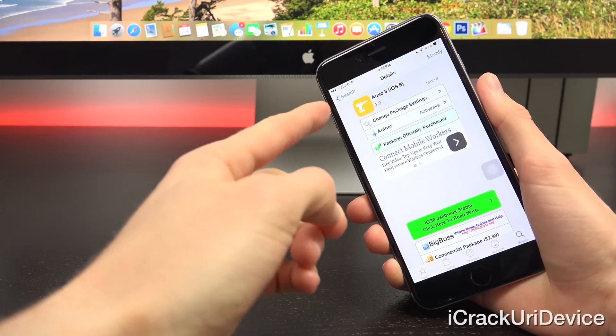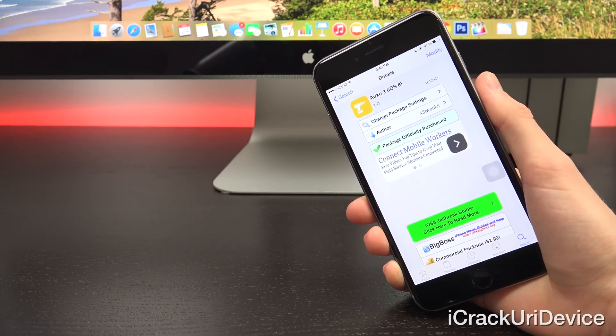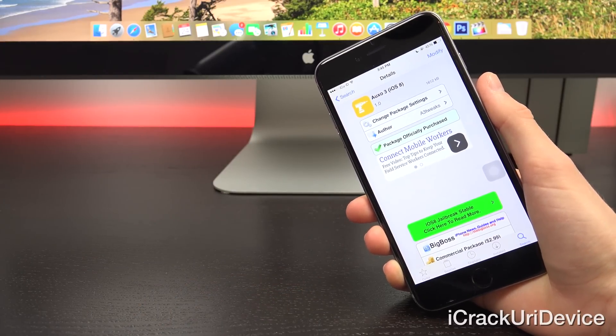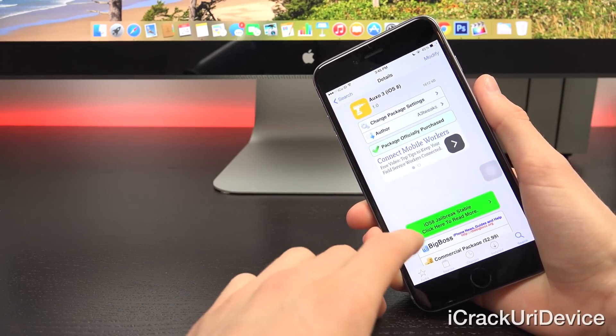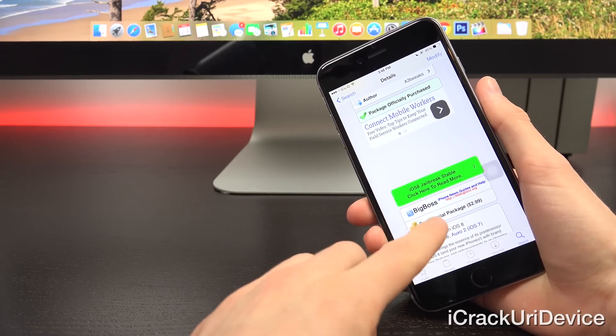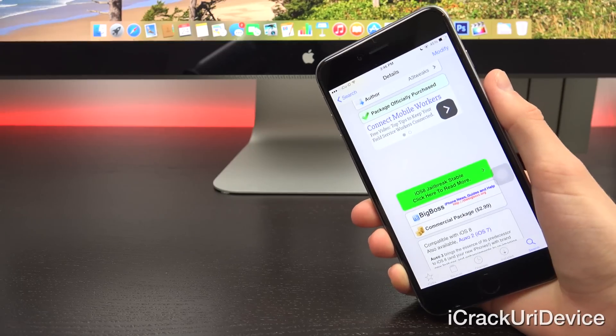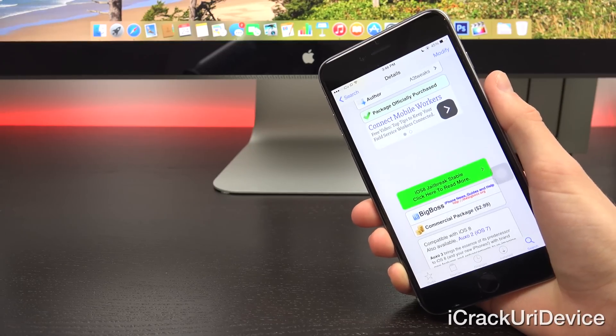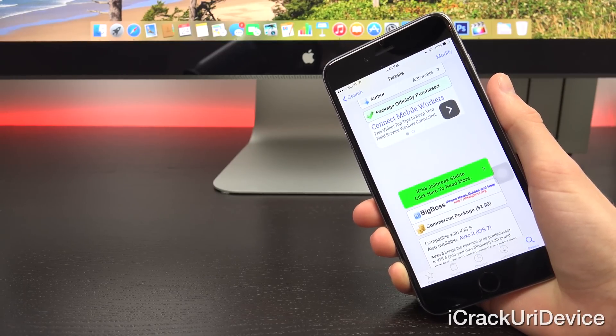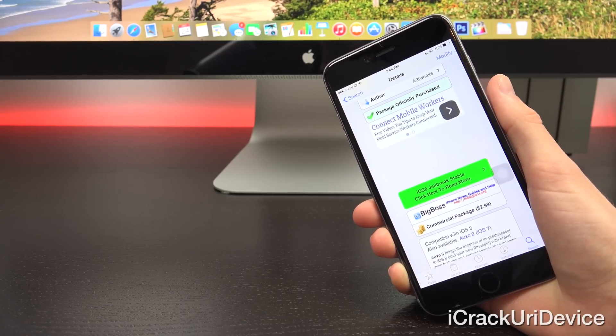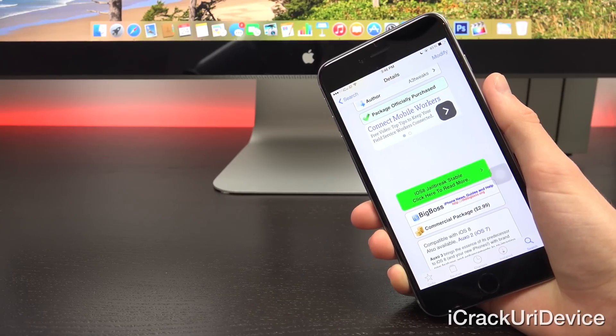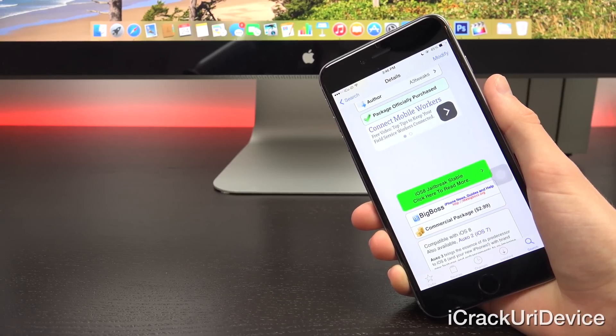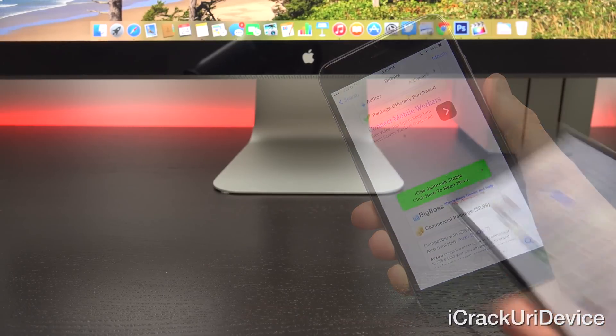And this is actually the Auxo 3 listing. It's available on the default Big Boss repository, so you don't have to add anything. It is a premium package available inside of Cydia for $2.99. But for anyone who purchased the previous iteration, Auxo 2, you can buy it for simply $0.99. That's what I did because I previously purchased Auxo 2.